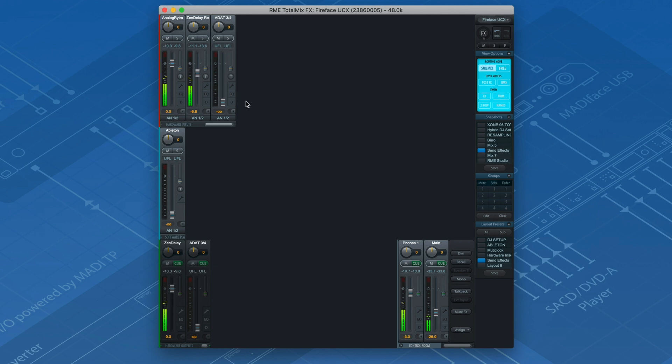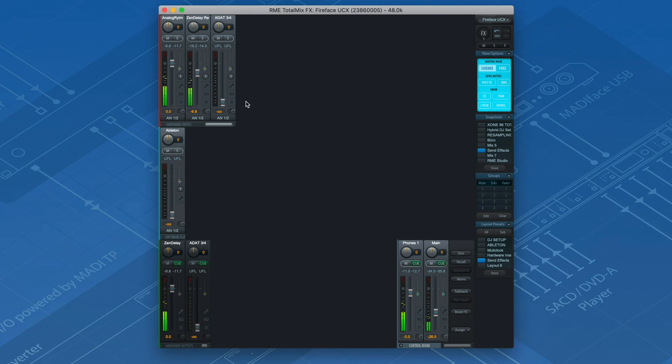This setup will give you the utmost freedom in the mixing stage, because you can decide whether or not you would like to record the dry and the wet signal separately or together.